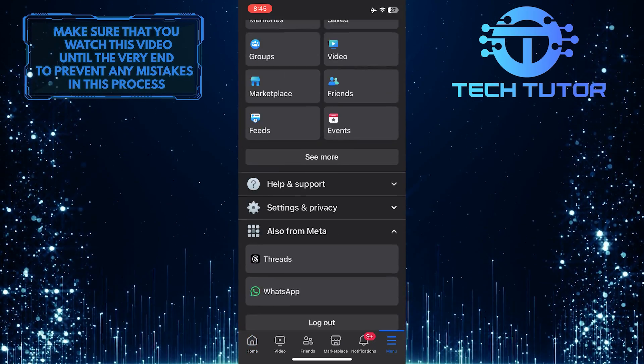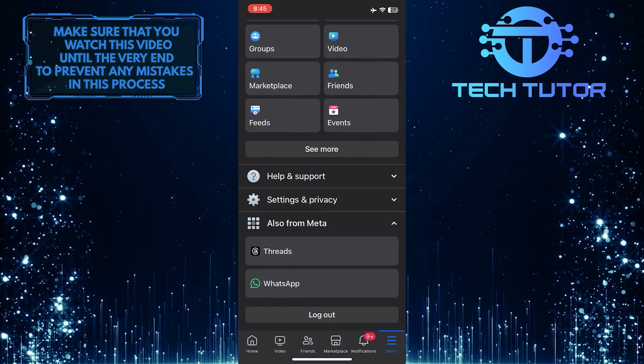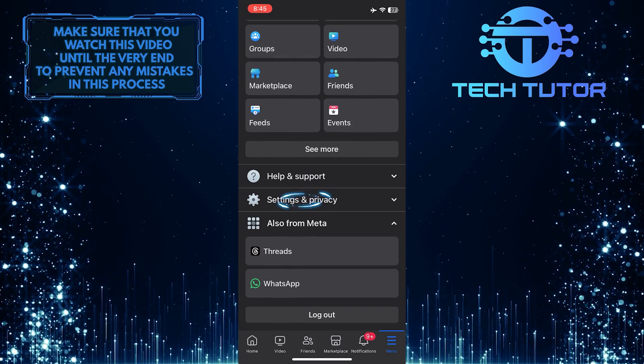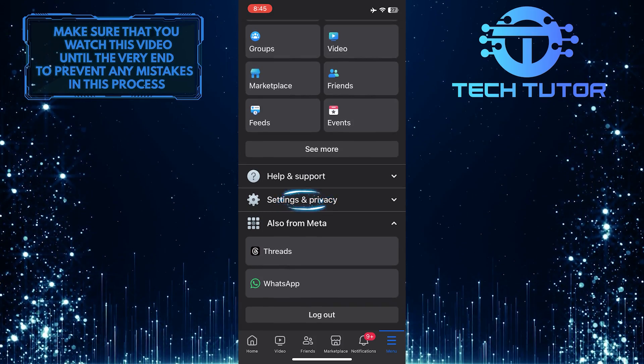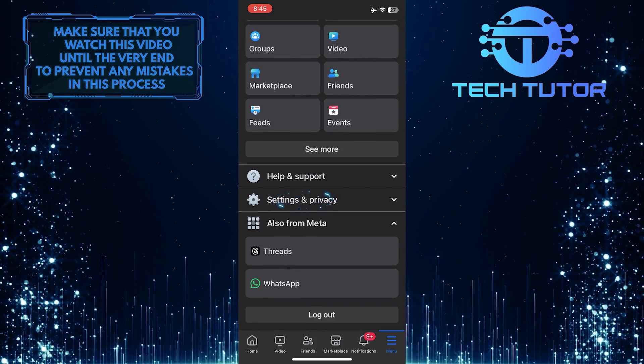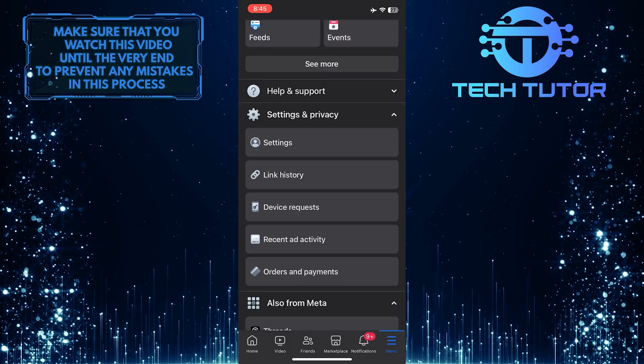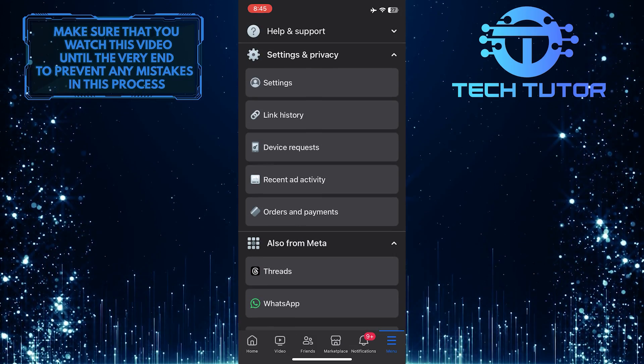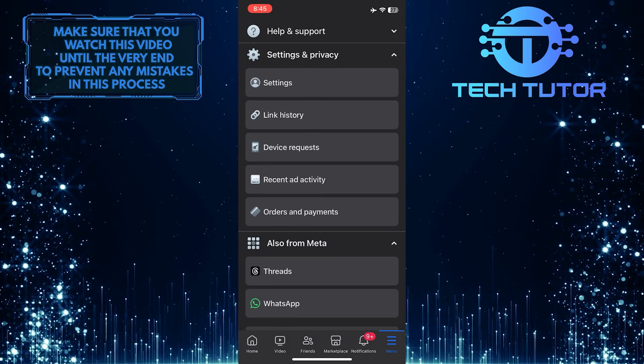After that, scroll down to the bottom and tap Settings and Privacy, and then tap Settings.